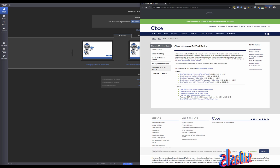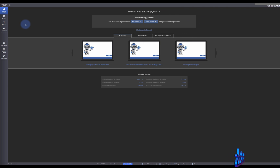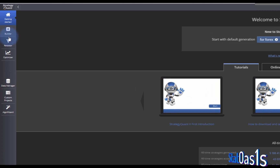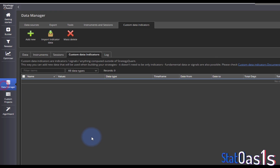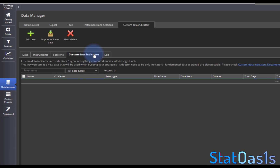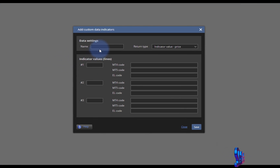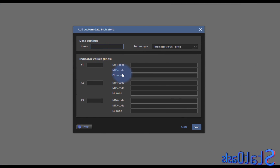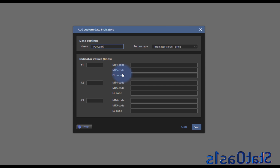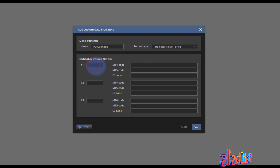Once it's downloaded, go to Data Manager, Custom Indicator, Custom Data Indicator, and click Add New. We're going to call our indicator 'Put Call Ratio'.